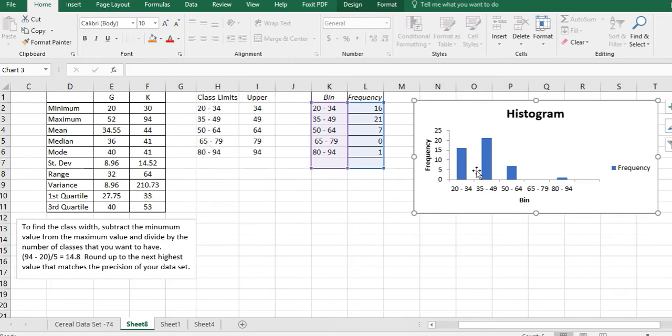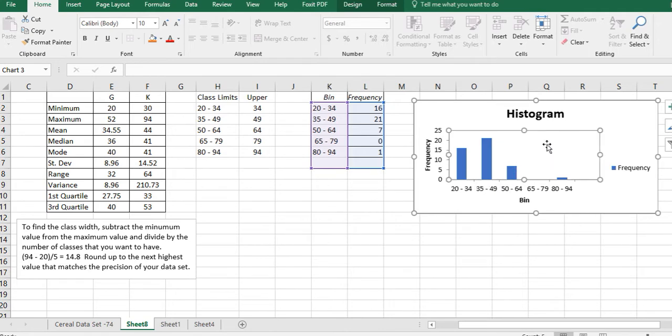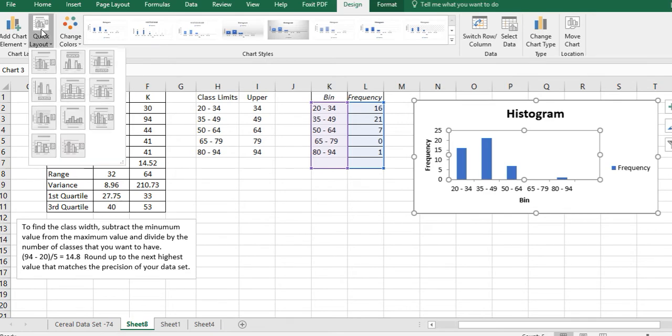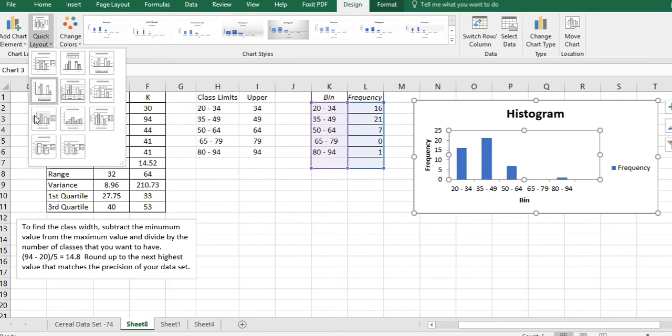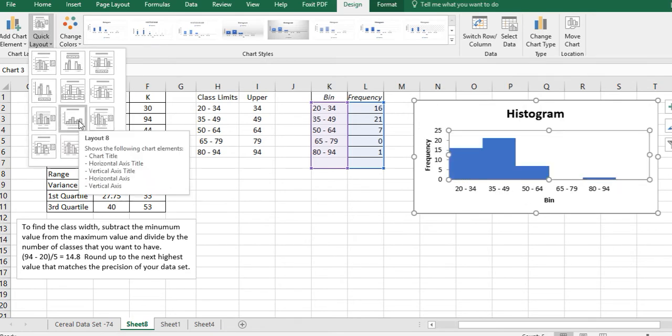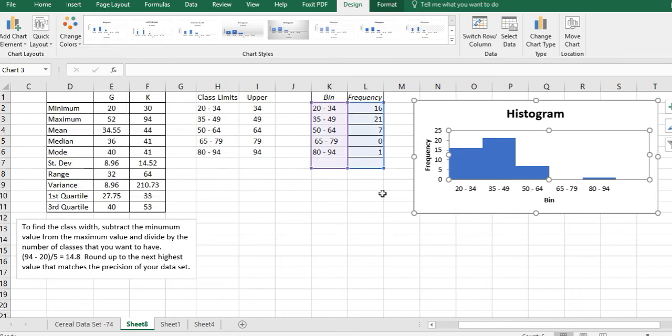I can hit Escape to get out of this. I don't actually have a histogram here, I have a bar graph, but I want those to touch. So what I'm going to do is click behind it until I get that square, and I'm going to come over to Design, and then I'm going to come over to Quick Layout. I'm going to choose the eighth layout, which looks like a histogram where things actually touch.